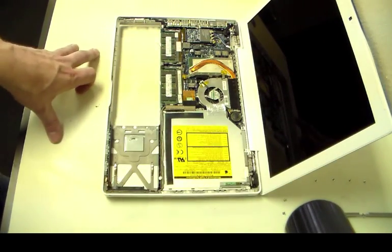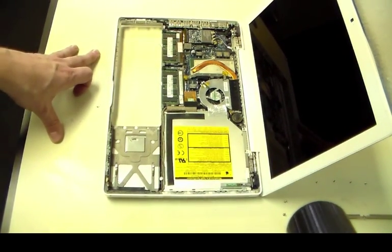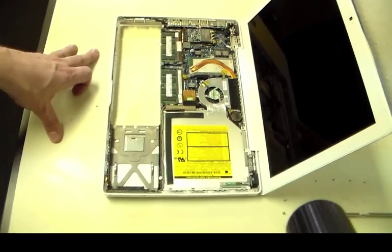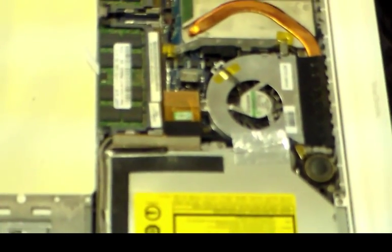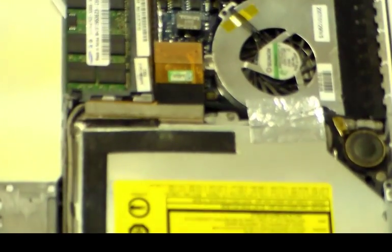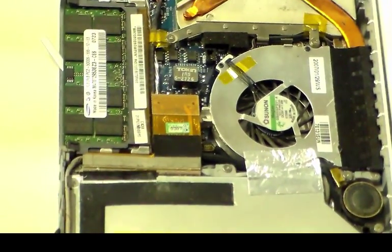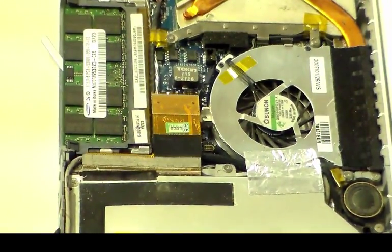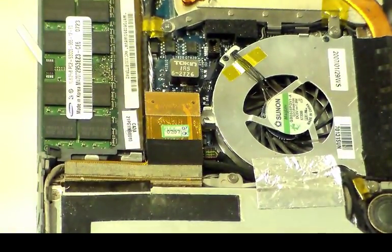Now we have that removed. We're going to set that to the side. And as you can see, now we have access to pretty much everything that we need. I'm going to zoom in here on the fan because that's really the next area we're working on.